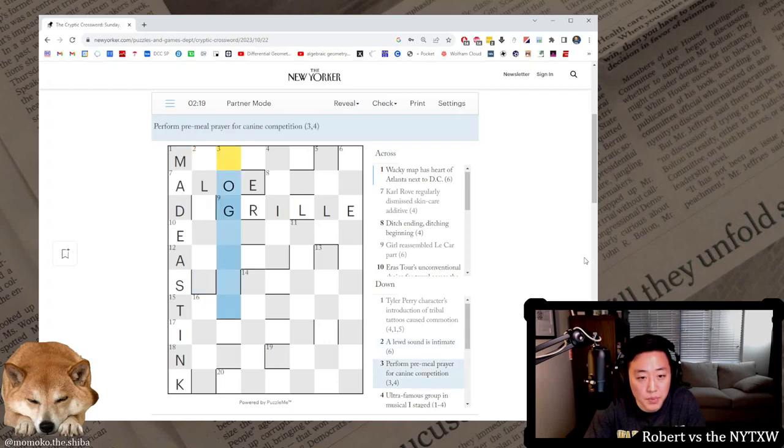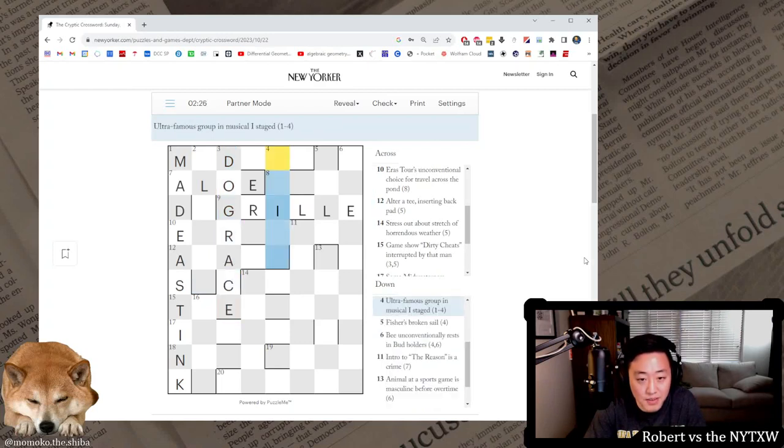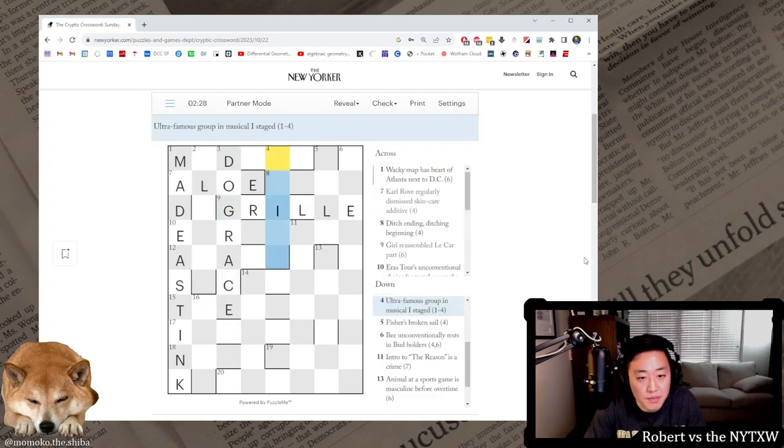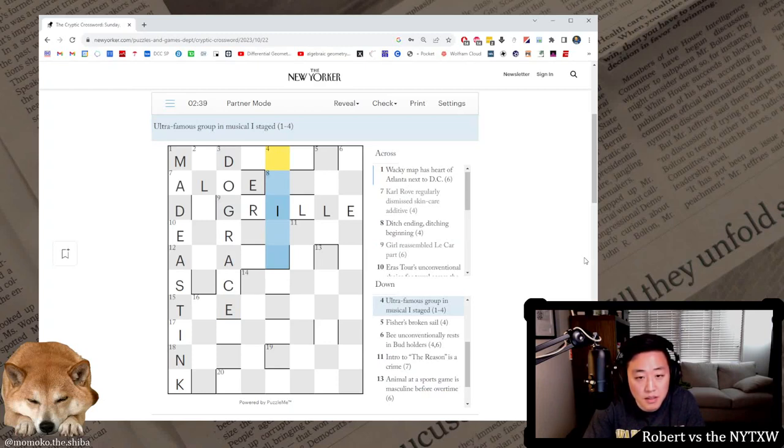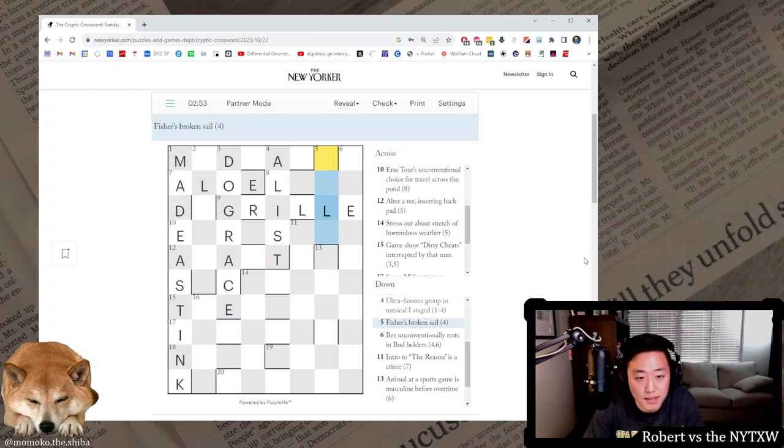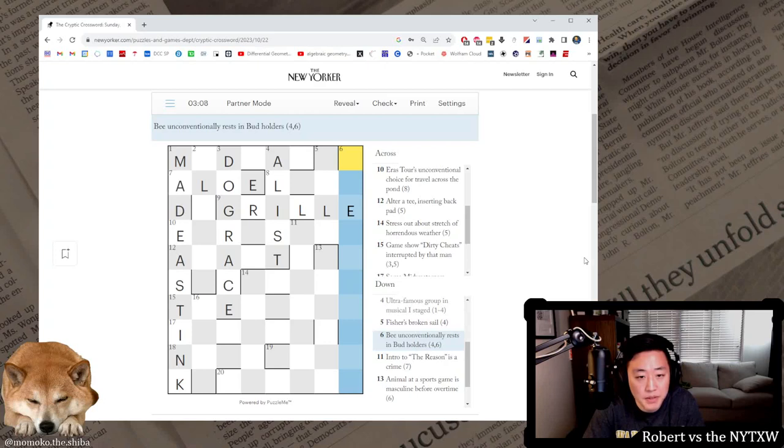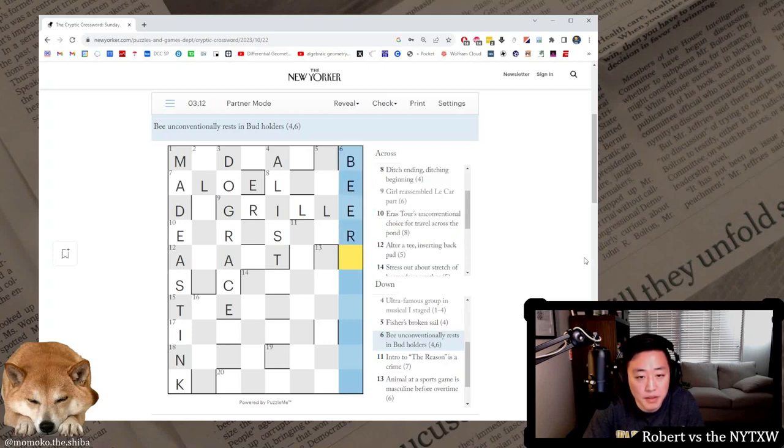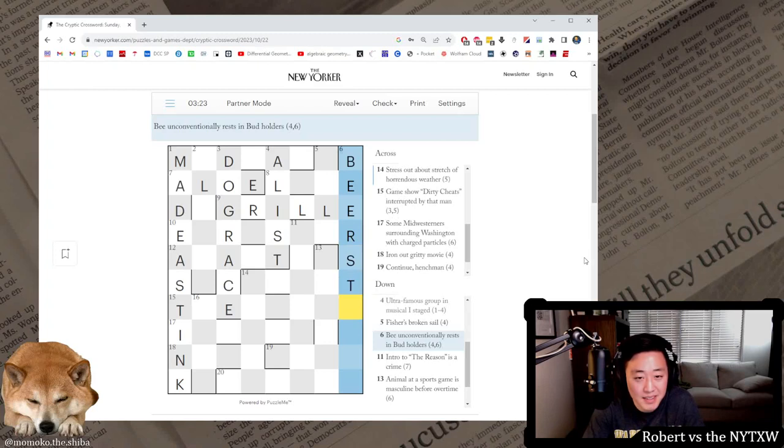Perform pre-meal prayer for canine competition, so dog, do is perform, grace, dog race. Ultra famous, ultra famous group in musical, I staged. A-list, is just the A-L for musical and the I and the ST from stage. Fisher's broken sail. Not sure. B unconventionally rests in bud holders. Beer or something. So rests in has the correct number of letters, so B and then I want to anagram rests in, beer stein.